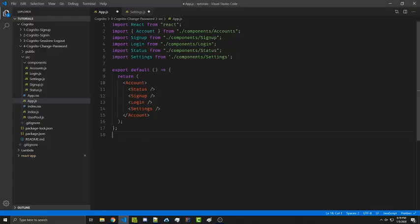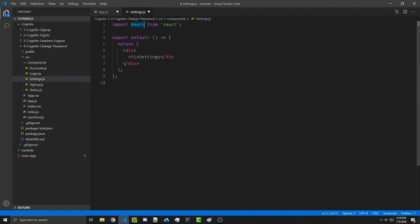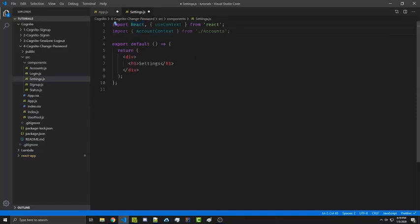So we're going to go back to our code and inside of settings we're going to import useContext. Our goal here is to only display the settings whenever we're actually logged in. So we're going to import AccountContext from accounts and then we're going to use the useContext hook inside of our render function to access the getSession function from within our AccountContext.